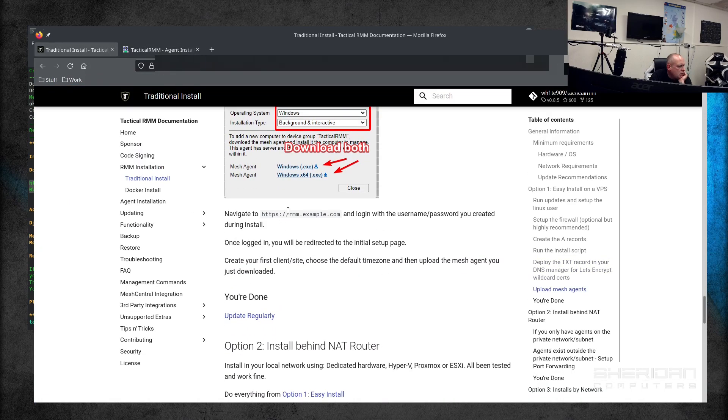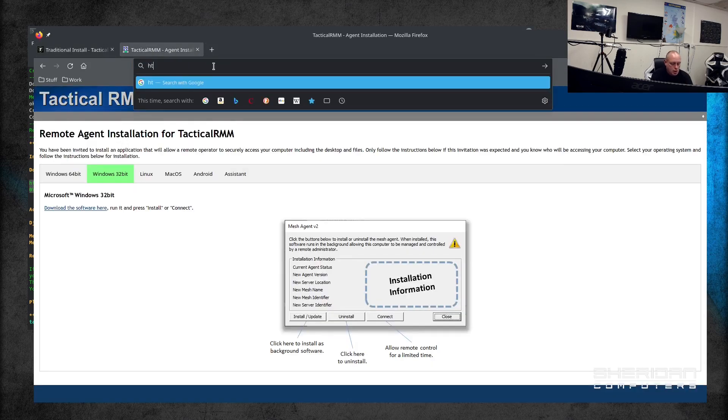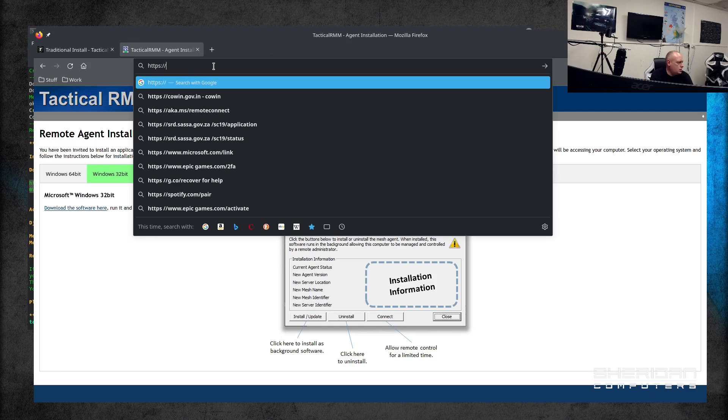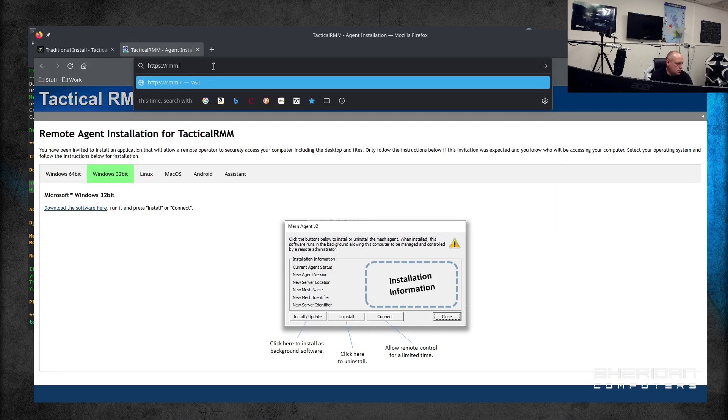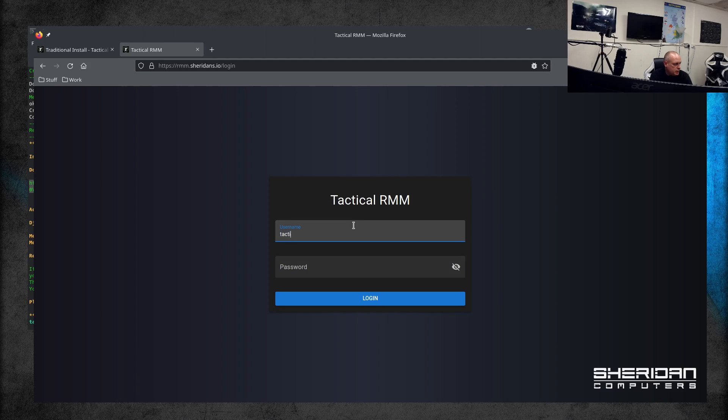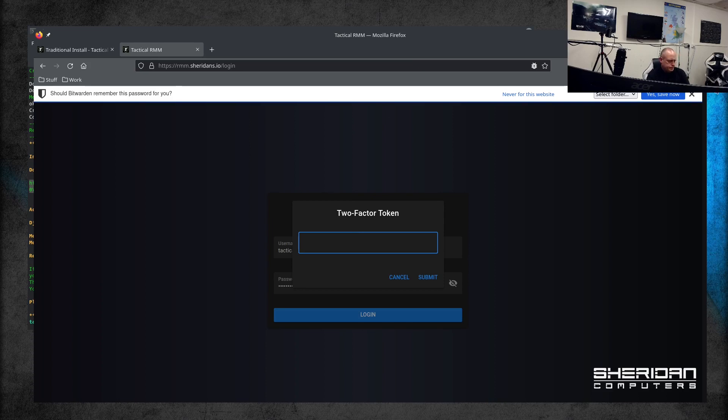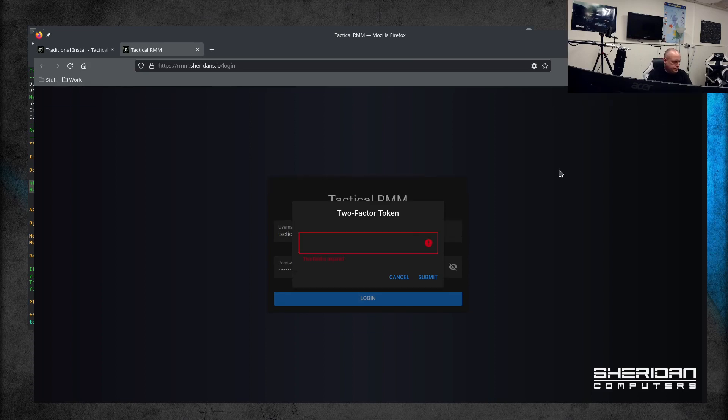So now I need to go into—go ahead and log in. Yeah, what did I call it? Tactical. Remember the password? All right, so it wants two-factor authentication token. I'm gonna grab that from Authy real quick.